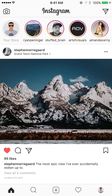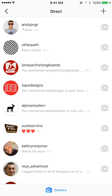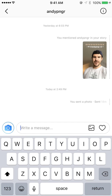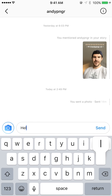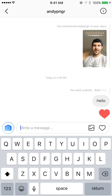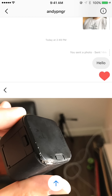Now I'm going to swipe back and go into the messages section. If you tap on any person it will take you to this screen. You could tap in the text box and send a message as you normally would, tap on the heart and send a heart, or tap on the photo icon in the text field and send them a photo as you normally would.